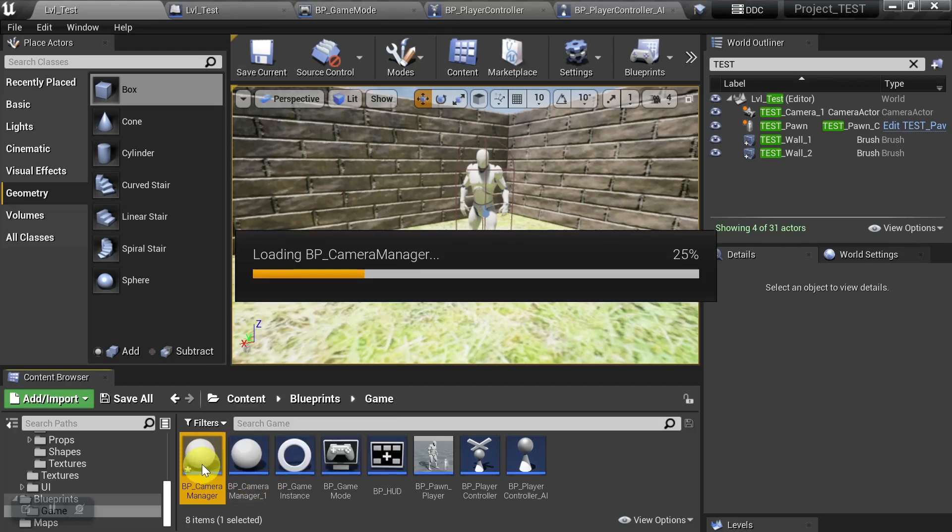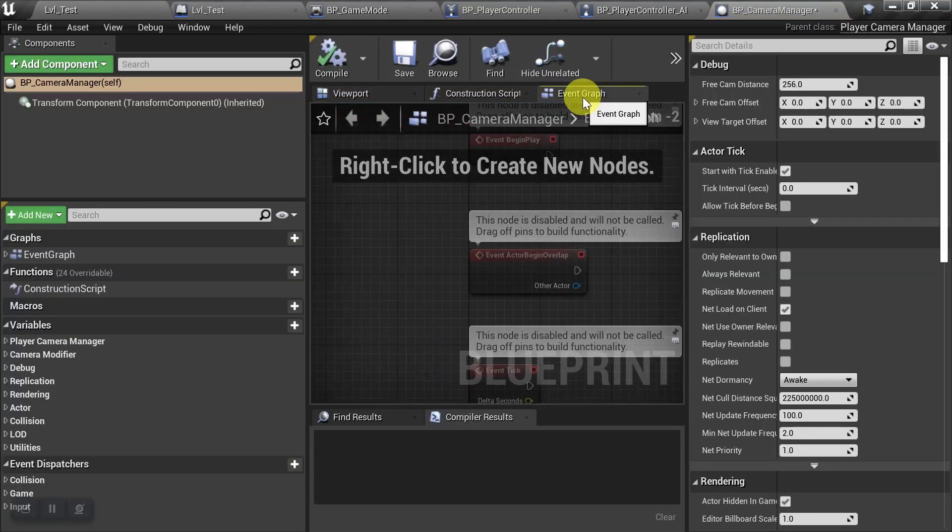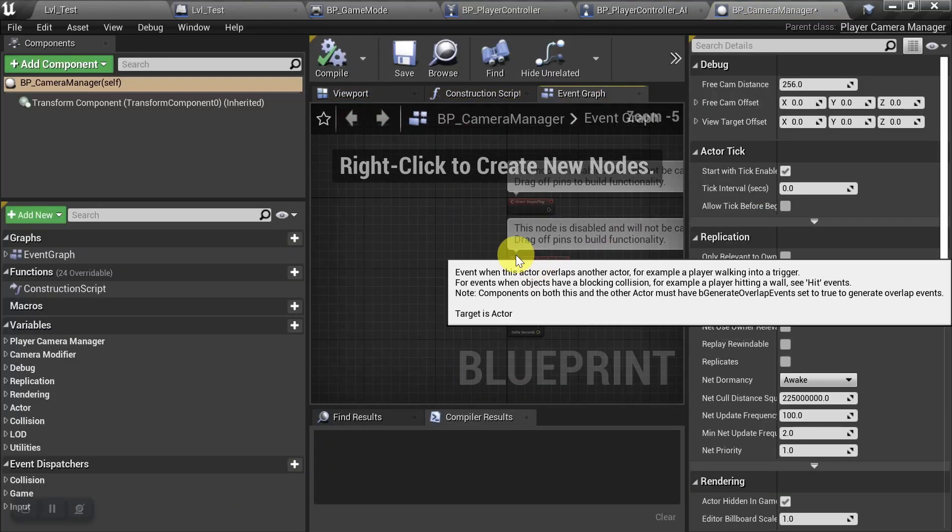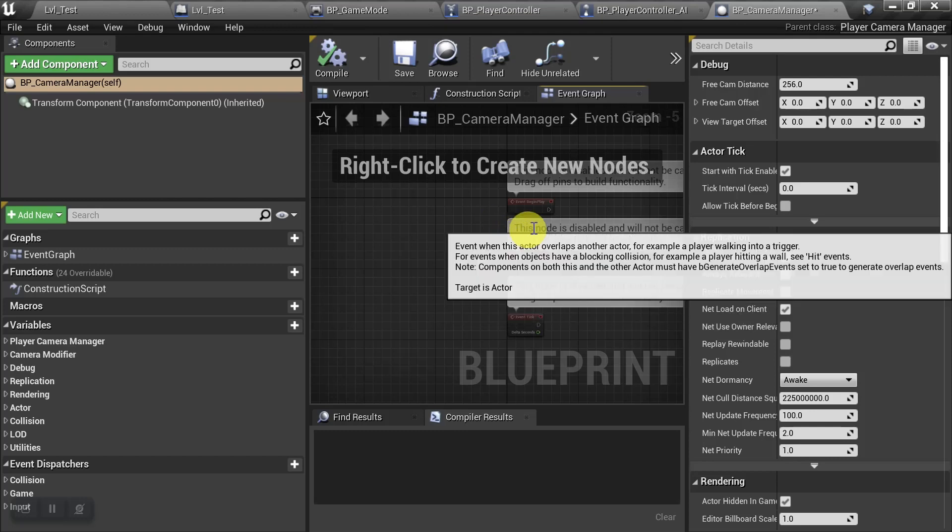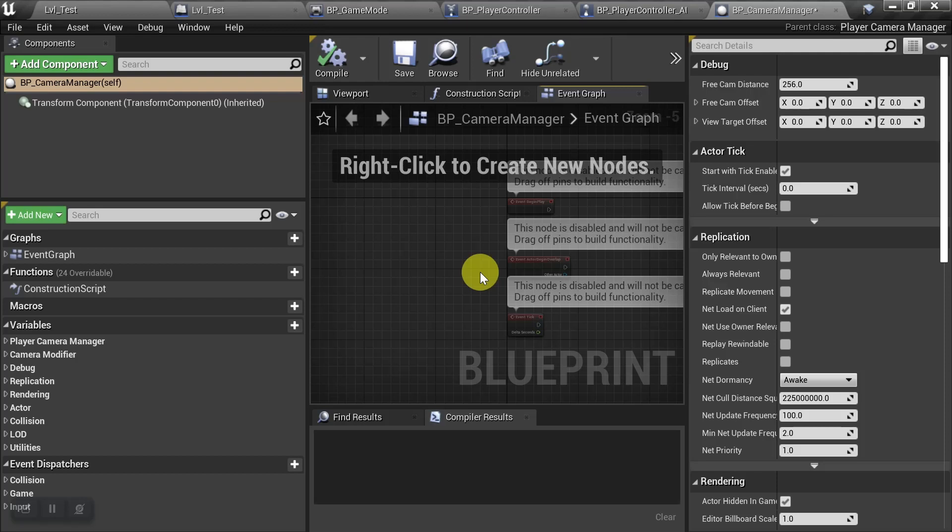And let's go ahead and open it up, and we'll go to the event graph. Now, for now, we don't have to actually put anything on it, but just keep this blueprint in mind, because later on, you're probably going to want to do some more advanced camera work. And this is one of the places where you could put some of those functions.